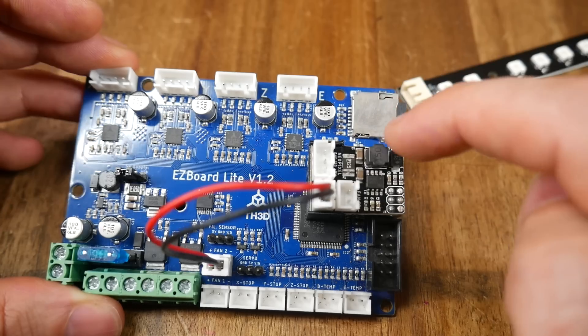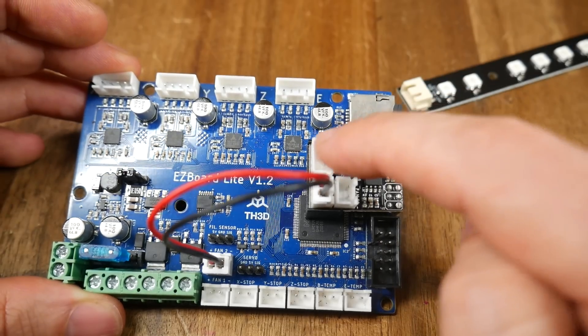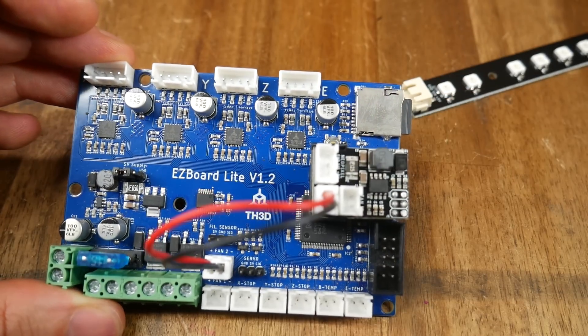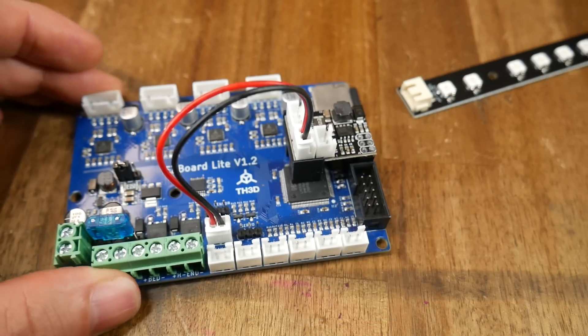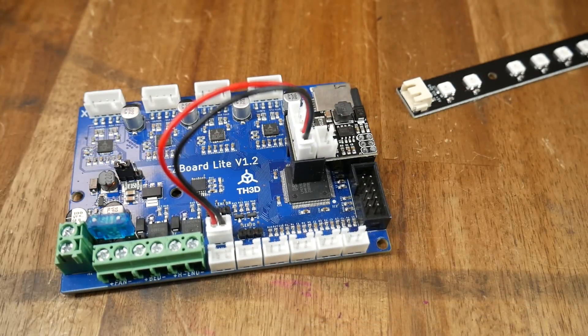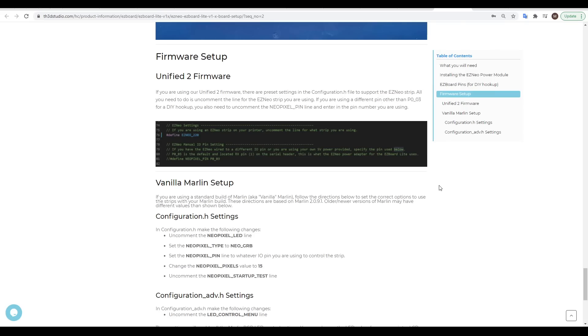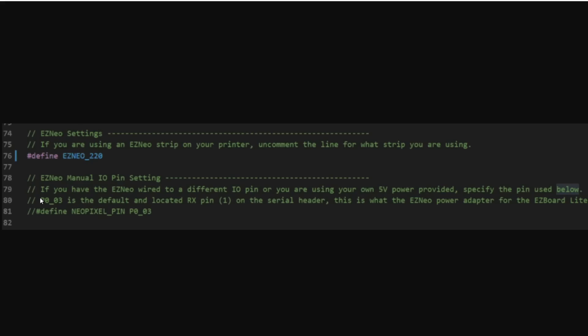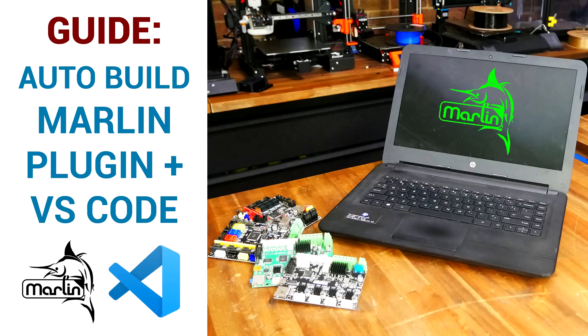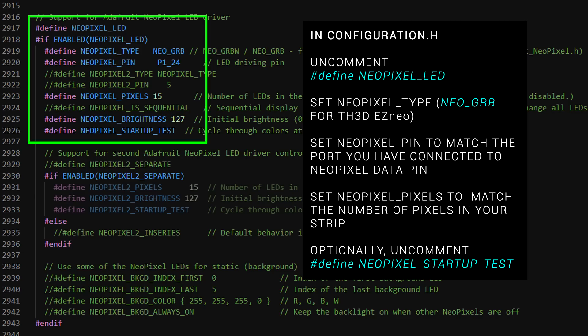On to firmware. If you're using TH3D hardware, as well as unified firmware, your job here is going to be really easy. Simply uncomment the line Easy Neo underscore 220. If you're working with the vanilla version of Marlin, firstly, I've got a video link to help you set up for that, and secondly, head to configuration.h to make the required changes. We need to uncomment define NeoPixel underscore LED.